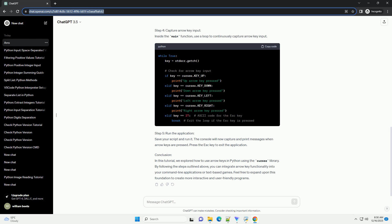Step 4: Capture Arrow Key Input. Inside the main function, use a loop to continuously capture arrow key input. Step 5: Run the application. Save your script and run it. The console will now capture and print messages when arrow keys are pressed. Press the ESC key to exit the application.